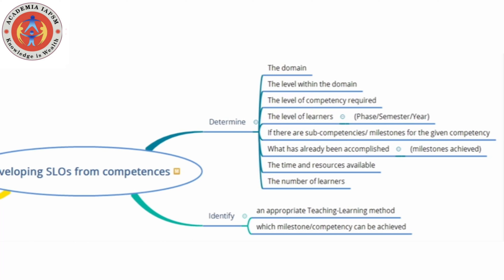When you go through the exercise of looking at the competencies relevant to your particular subject, you will obviously identify some competencies which cannot be addressed immediately. You need to break them up, and therefore you will have sub-competencies or milestones. You may achieve some of these in first year, some in second year, and some later. So you need to know whether there are milestones for the given competency you are trying to address.